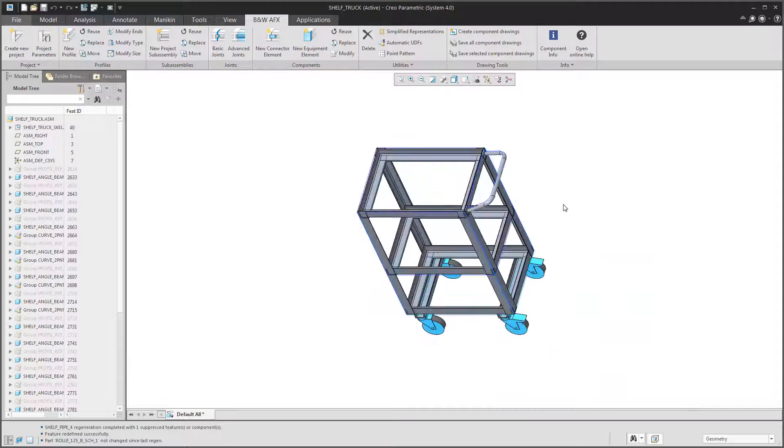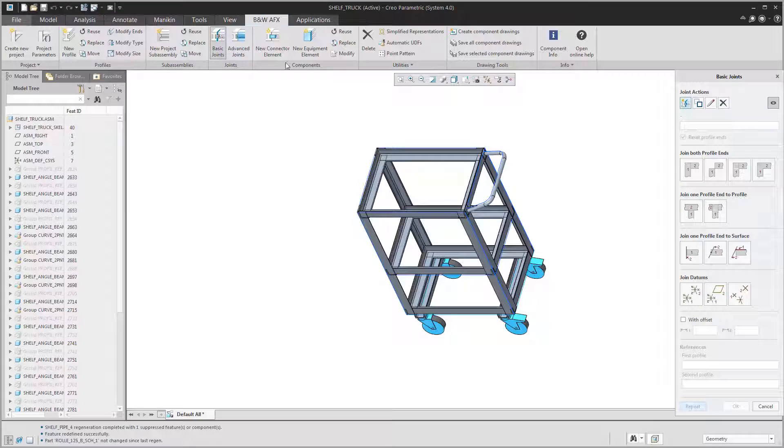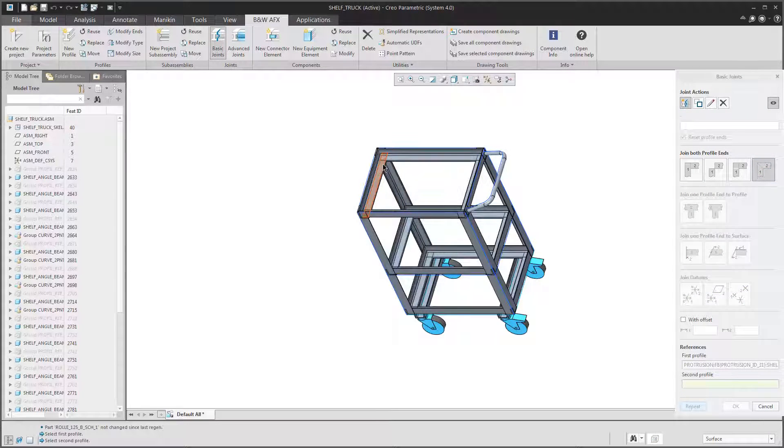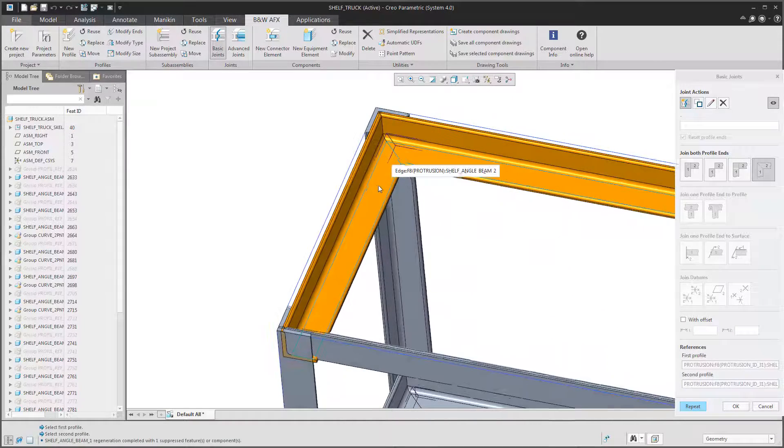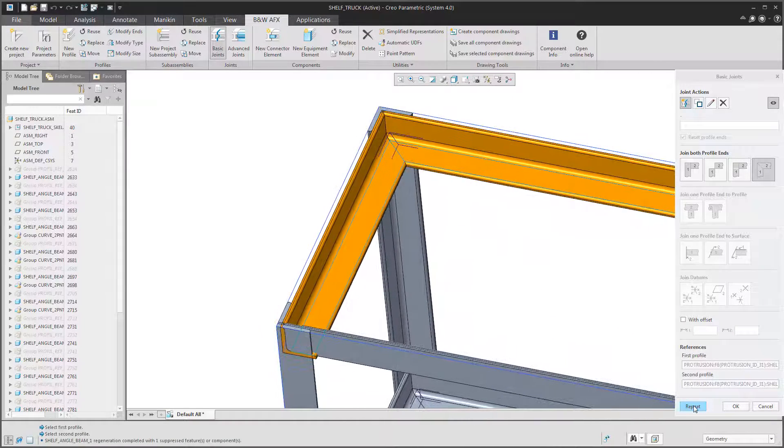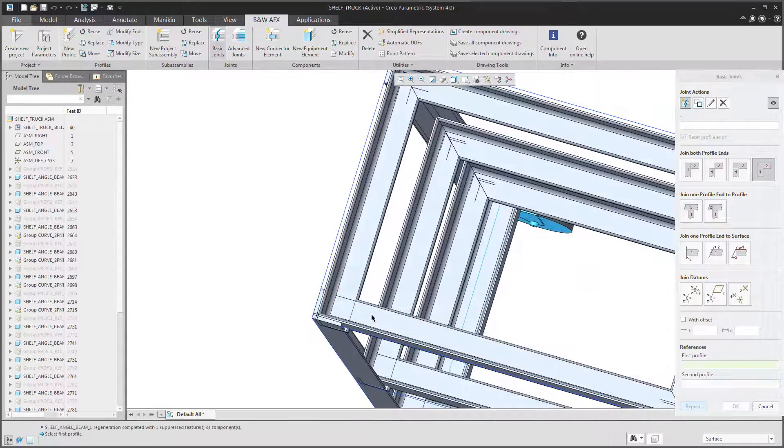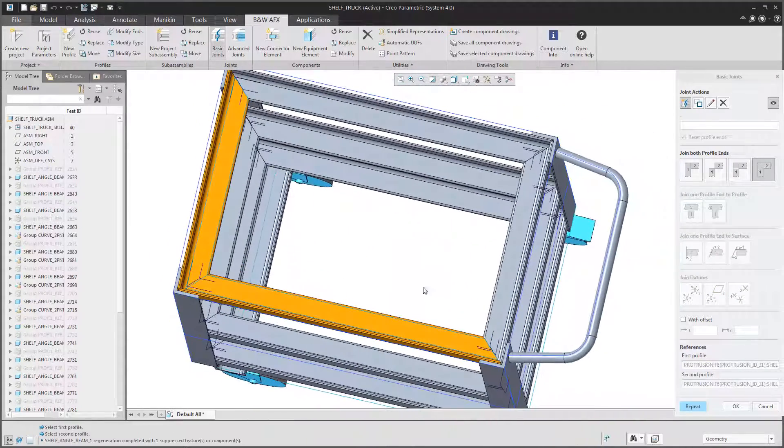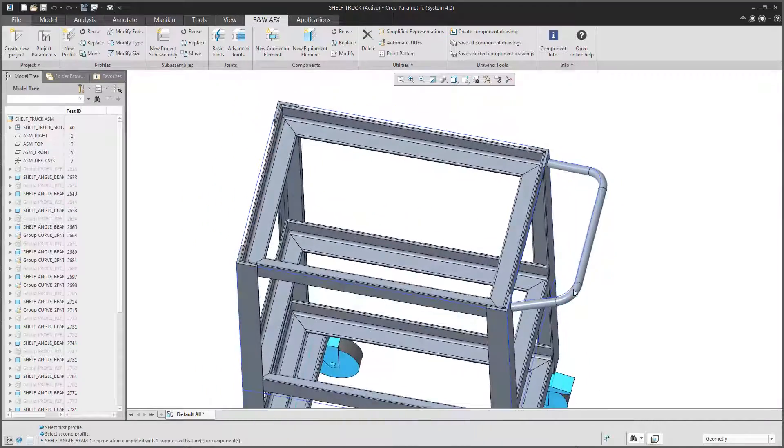Next up we want to create some joints between the beams, as most of them are overlapping at the moment. Due to the fact that we reused the angle beam in all three levels of the shelf truck, we only need to create two miter joints and all other instances change accordingly.